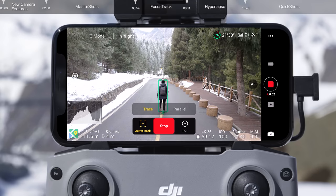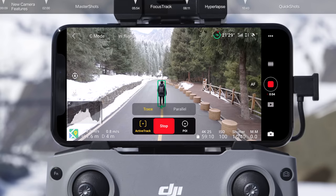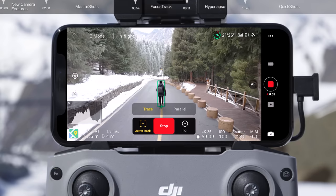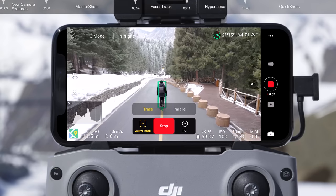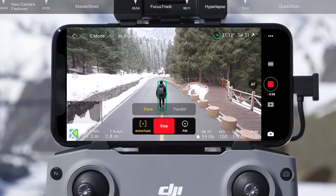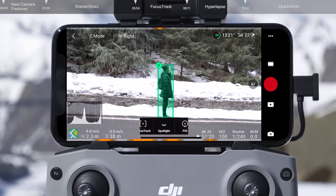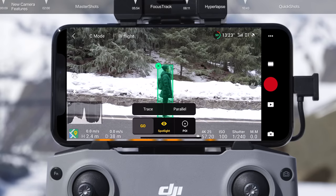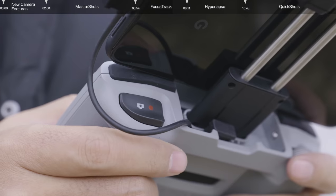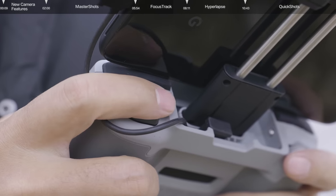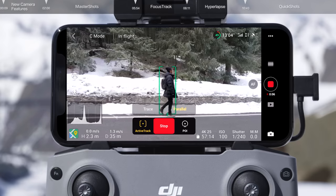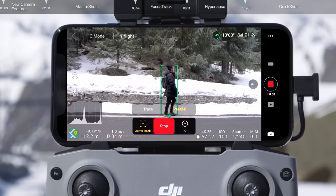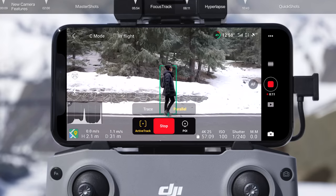During flight, DJI Air 2S will automatically detect obstacles in its path and alter its flight route to bypass them. After selecting Parallel, DJI Air 2S will track the subject from the side at a fixed angle and distance. After selecting Parallel mode, tap the shutter record button on the remote controller or the screen to start shooting photos or recording video.